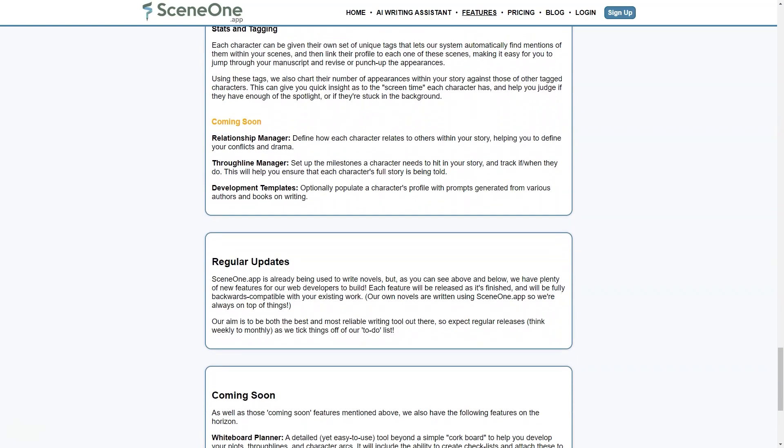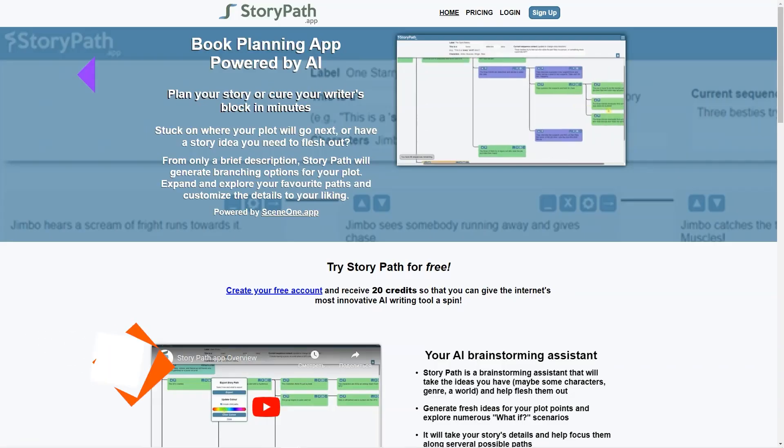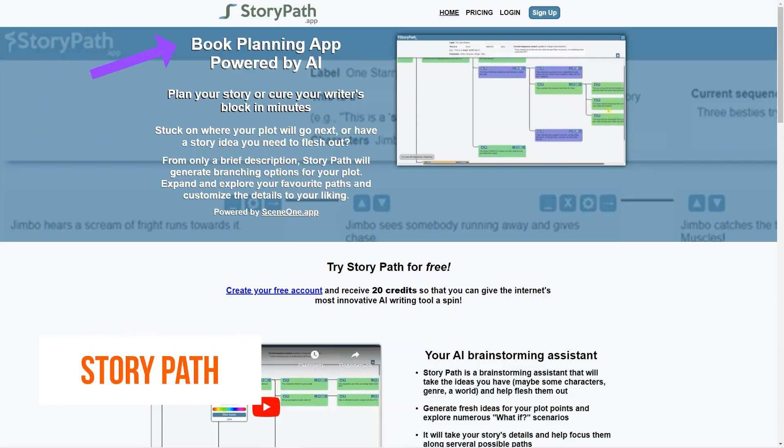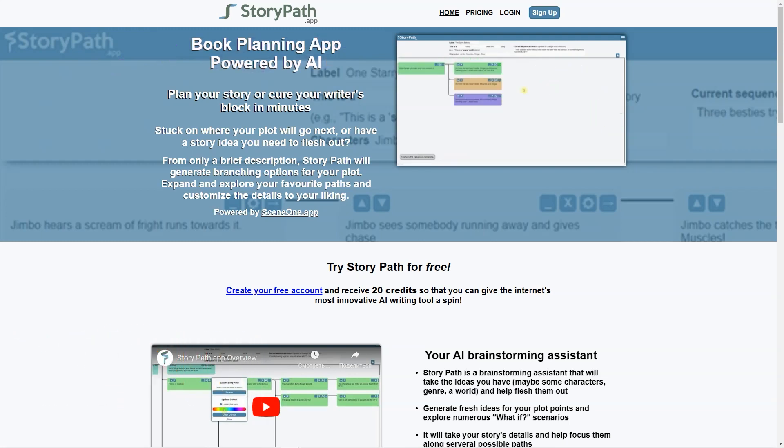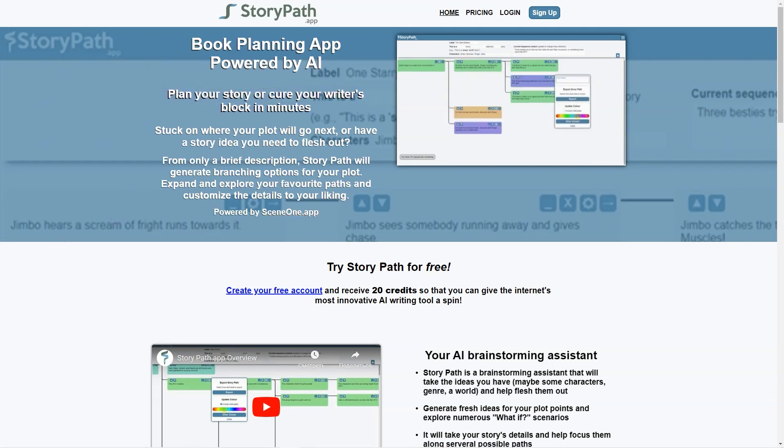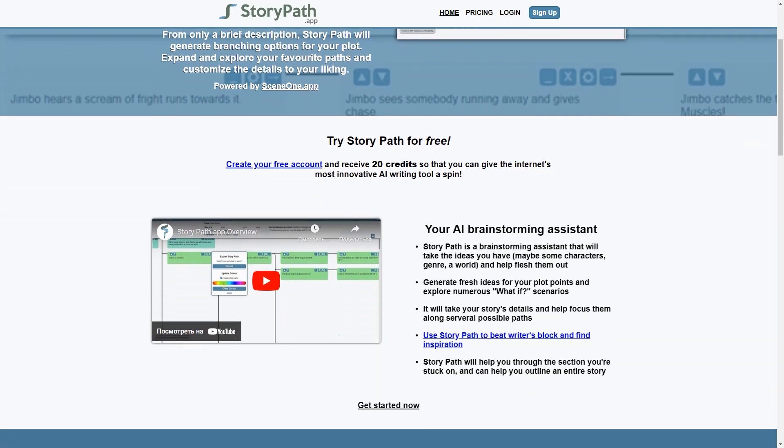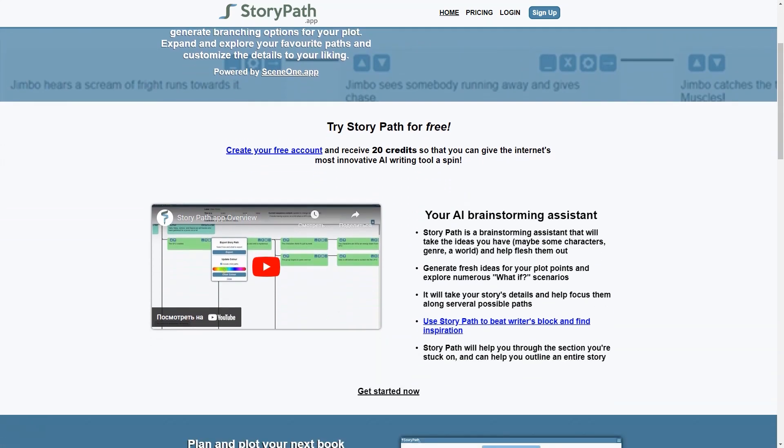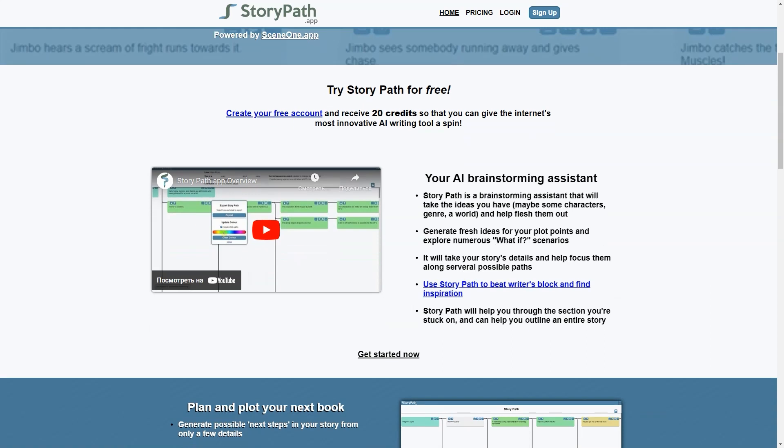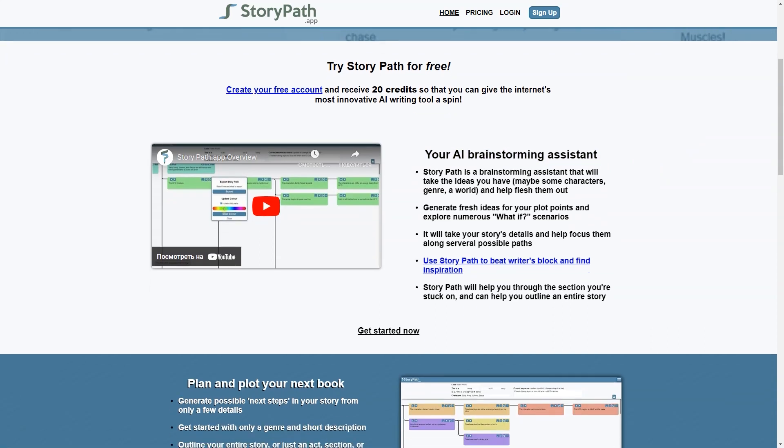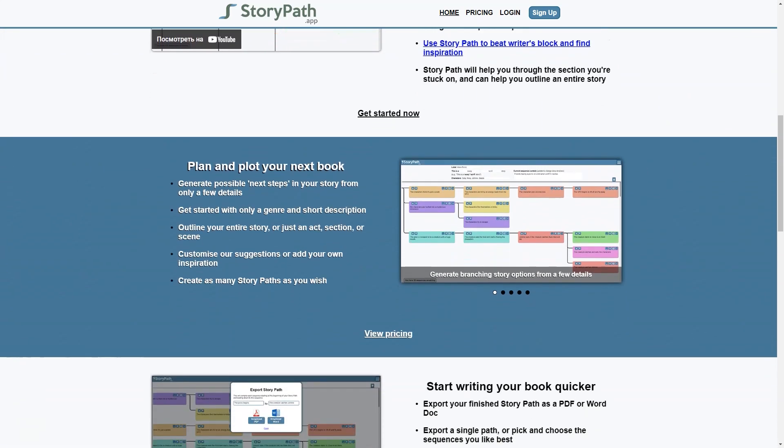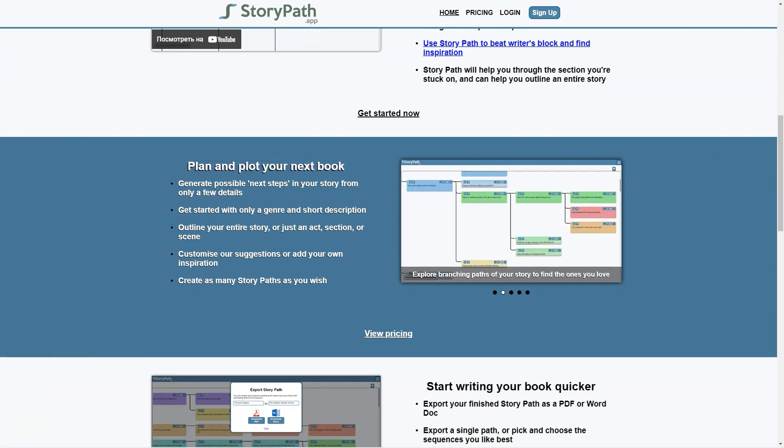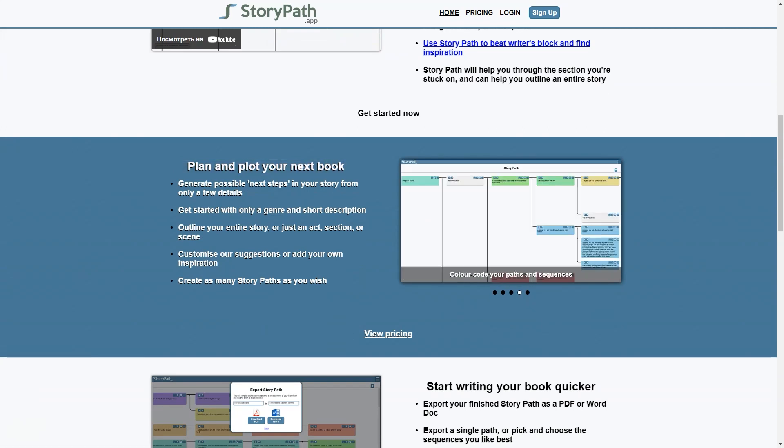Have you ever struggled with writer's block or felt stuck when planning out your story? Let me tell you about StoryPath, the AI-powered app that can help you plan and structure your stories like a pro. It takes a few basic details about your story and generates branching options for the plot. You can explore these paths and customize the details, helping you brainstorm ideas and structure them into a coherent narrative.